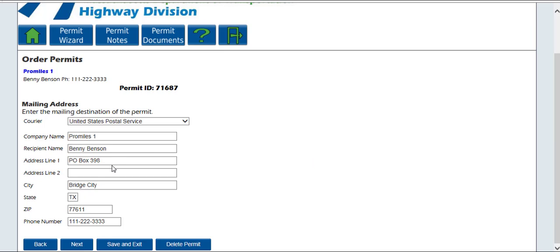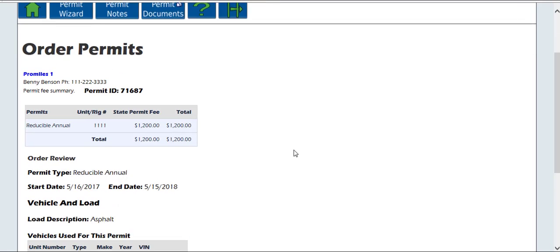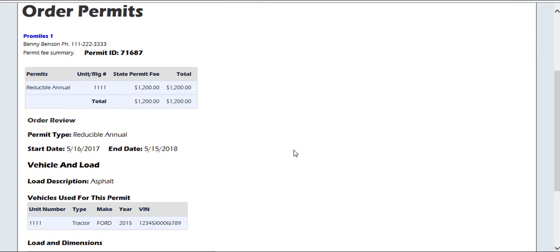Click the Next button to continue with the application process. The next screen will ask you for your mailing information. Since these permits must be mailed to you, you will need to fill out the correct shipping address and how you want them delivered. They can be sent to you by the Postal Service in regular mail, or you can upload a shipping label or walk in to get your permit. Select the courier from the drop-down provided. If you want regular mail, fill out the correct shipping address. Click the Next button to go to the Permit Summary page.